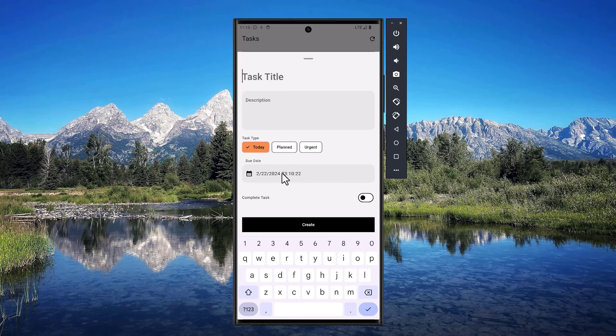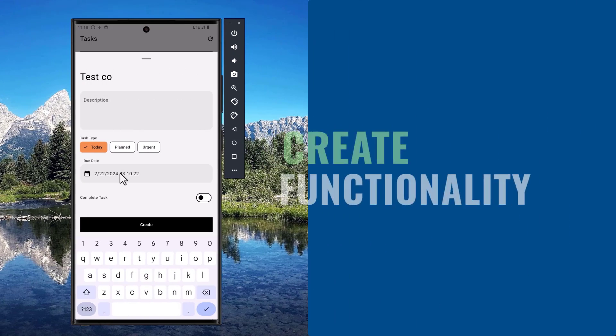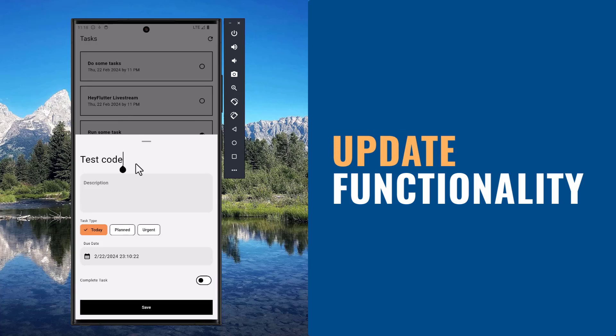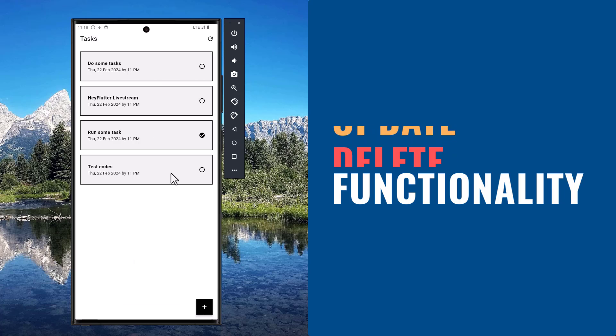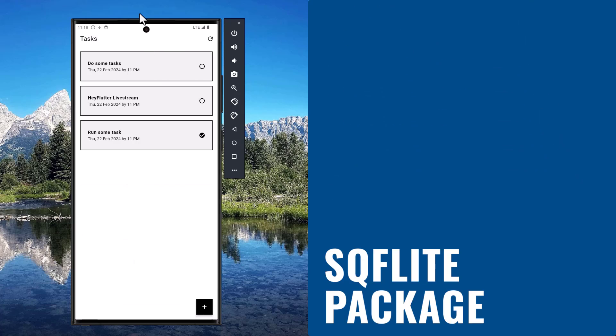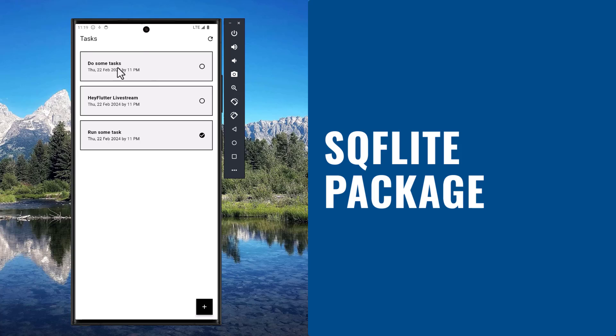For this tutorial, we'll see how we can carry out the simple create, read, update, and delete functionalities using the sqflite package.